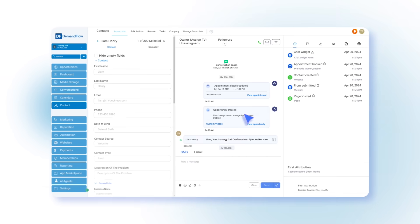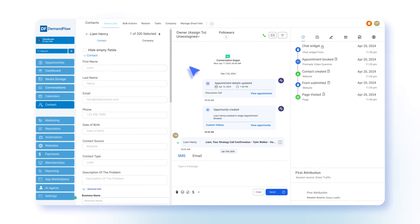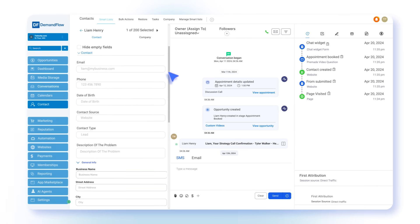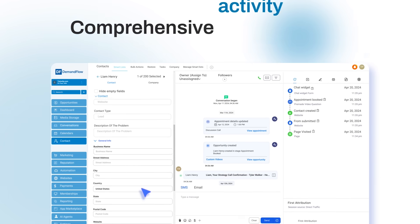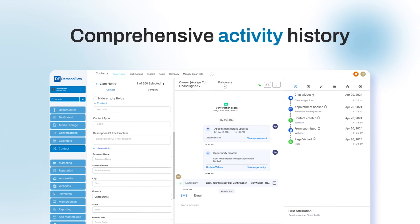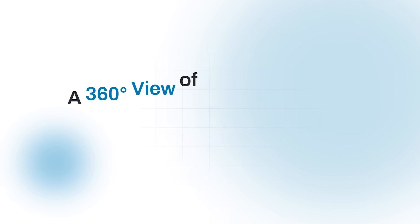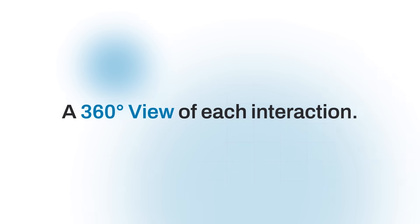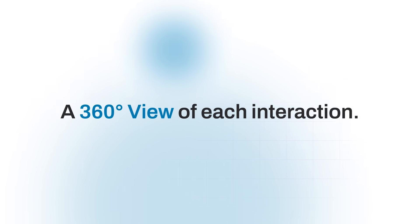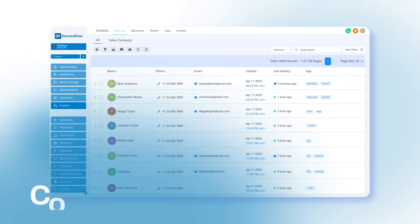Each customer contact record encompasses all the important details, as well as a comprehensive activity history, providing a 360-degree view of each interaction.